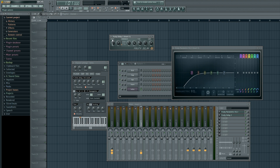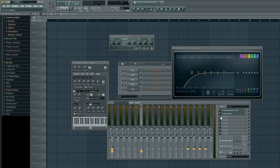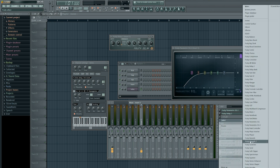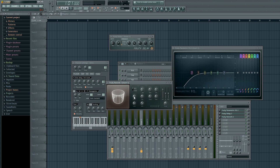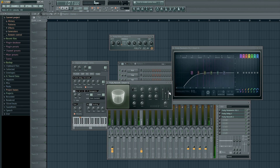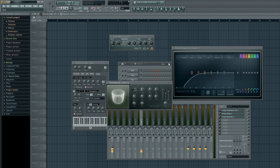Take the pan knob and bring it all the way down to the left. Hit Q on your keyboard to hear what that sounds like. Next, add a little bit of reverb: go to the drop-down arrow, select Fruity Reverb 2, and left click on it. Take the high cut and drag it all the way to the right, then take the low cut and drag it all the way to the right as well — it turns green. Finally, bring the wetness up just a bit and hit Q to hear the result.